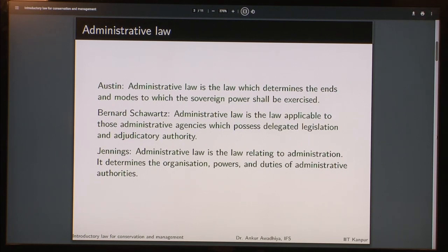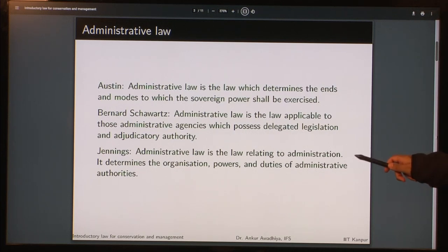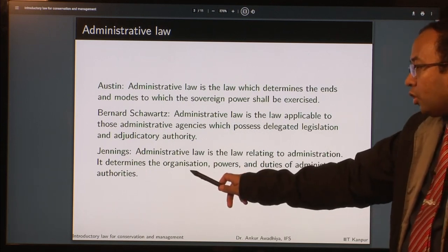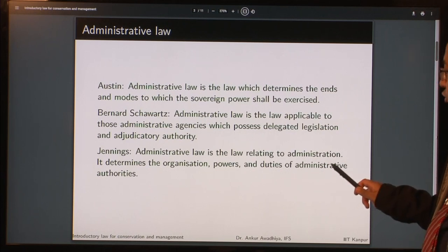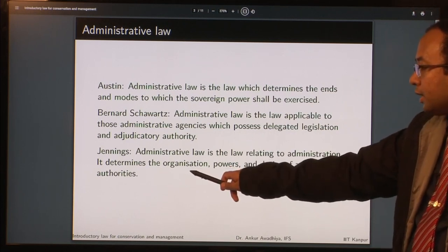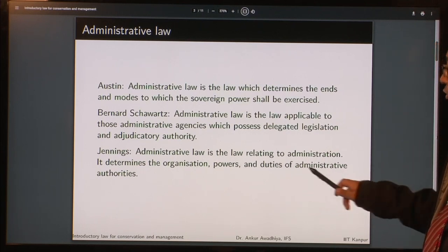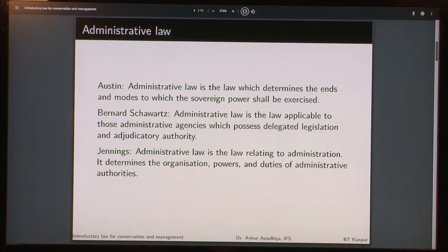Jennings says administrative law is the law relating to administration. It determines the organization, powers and duties of administrative authorities. He is saying that it will determine the organization, powers, and duties of any administrative authority. These are all different modes of thinking about administrative law. The important thing to note is that administrative law is applicable to all of administration, but it also has very specific roles when we talk about delegated legislation and adjudication.